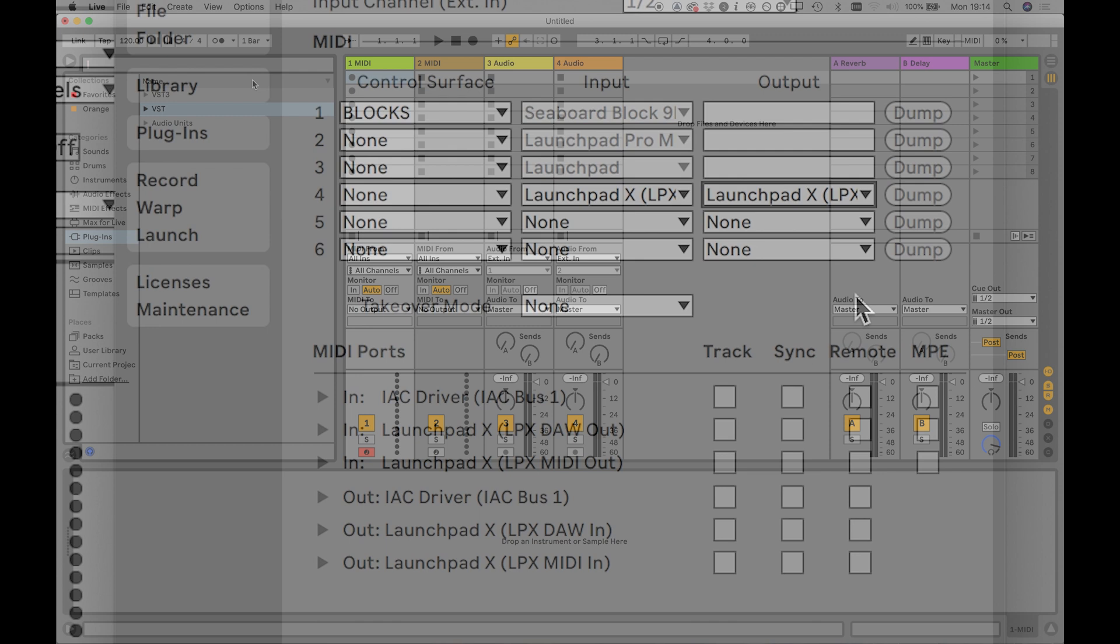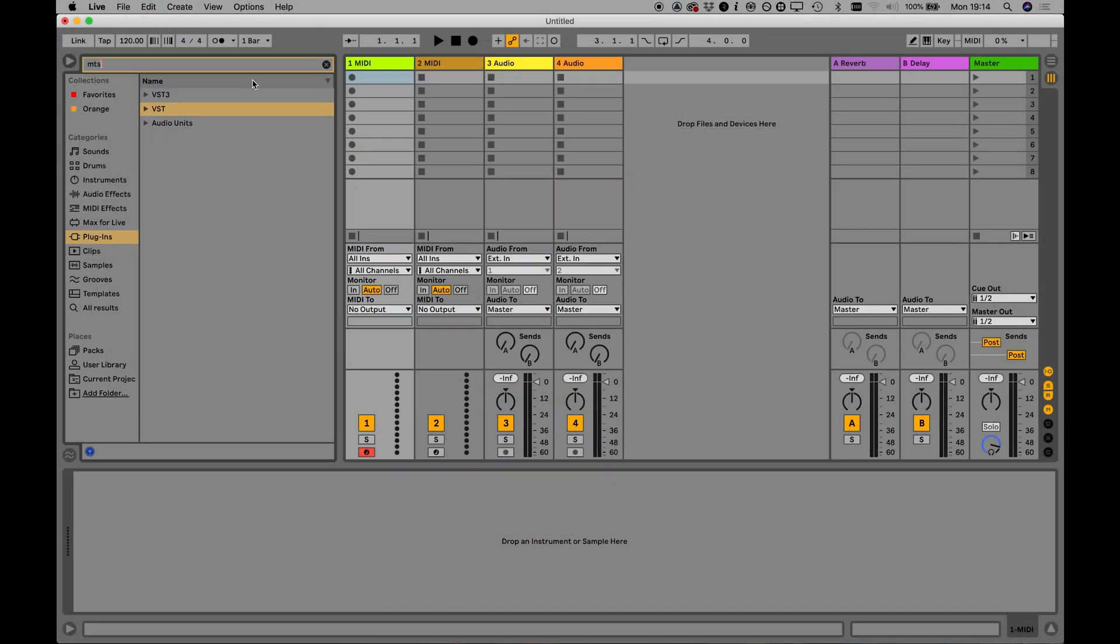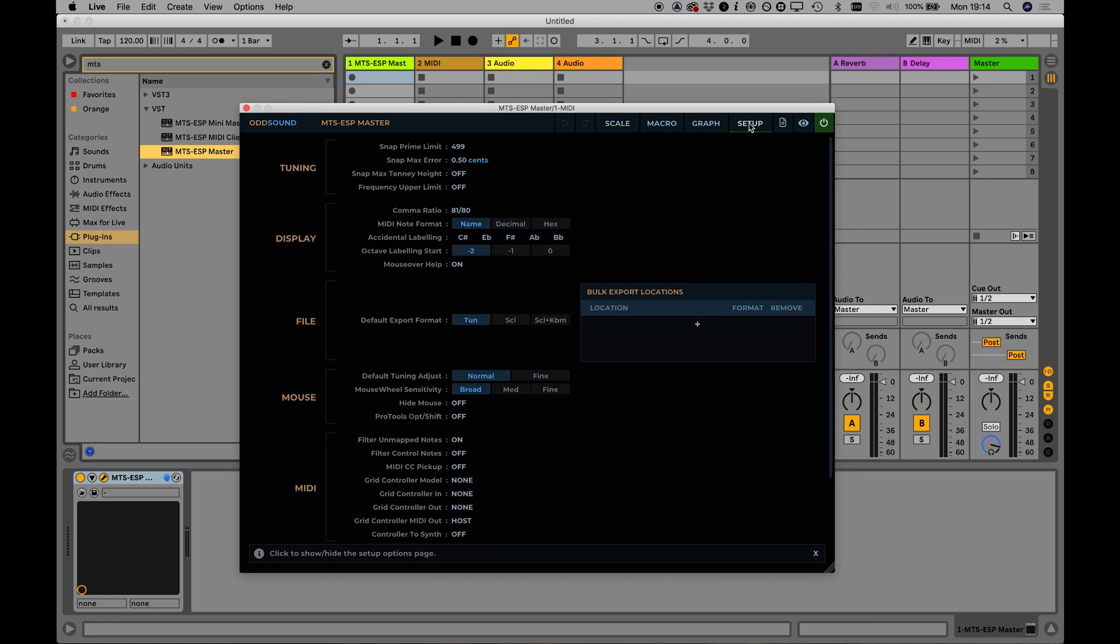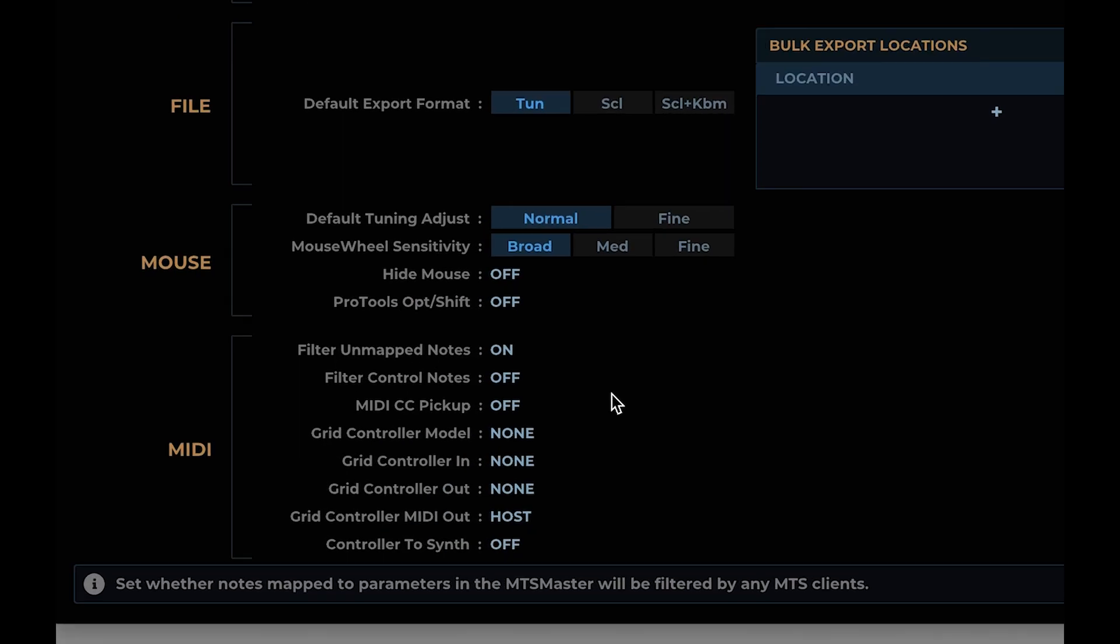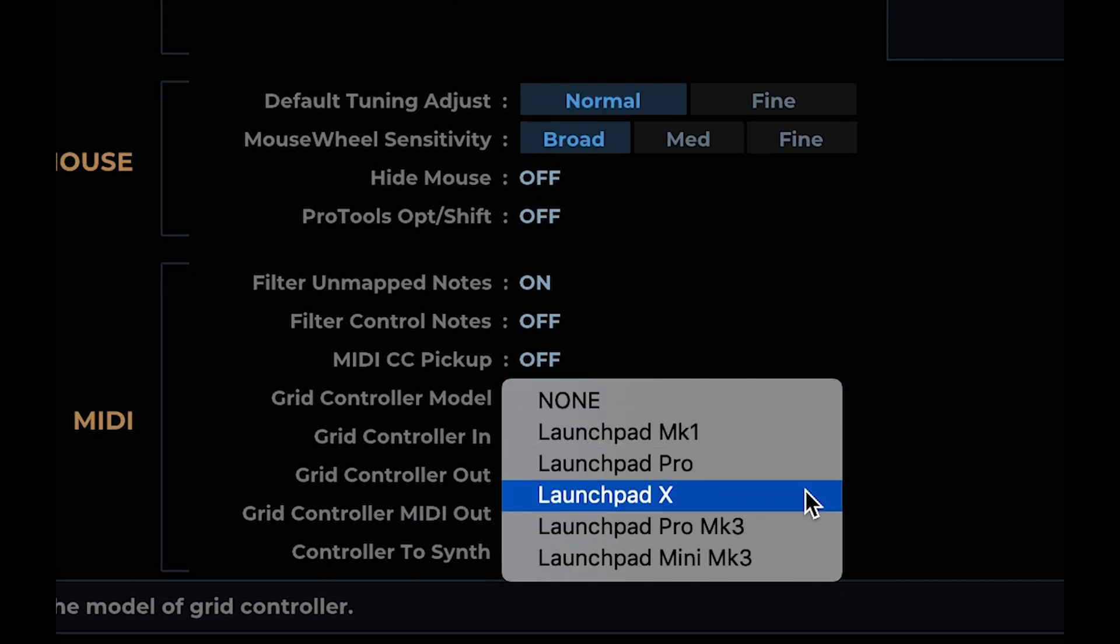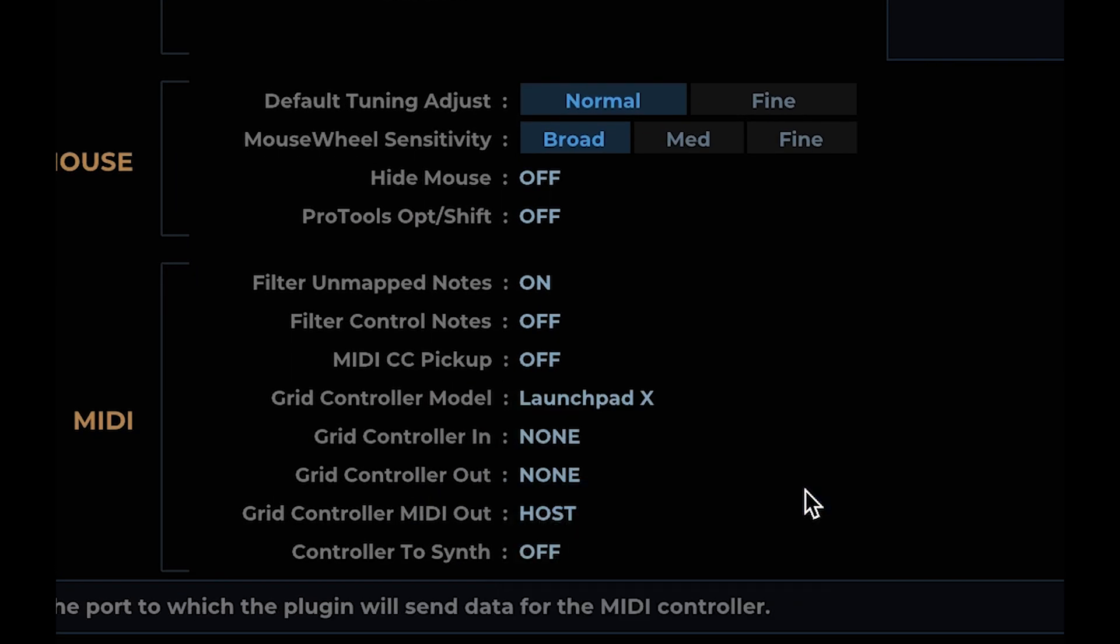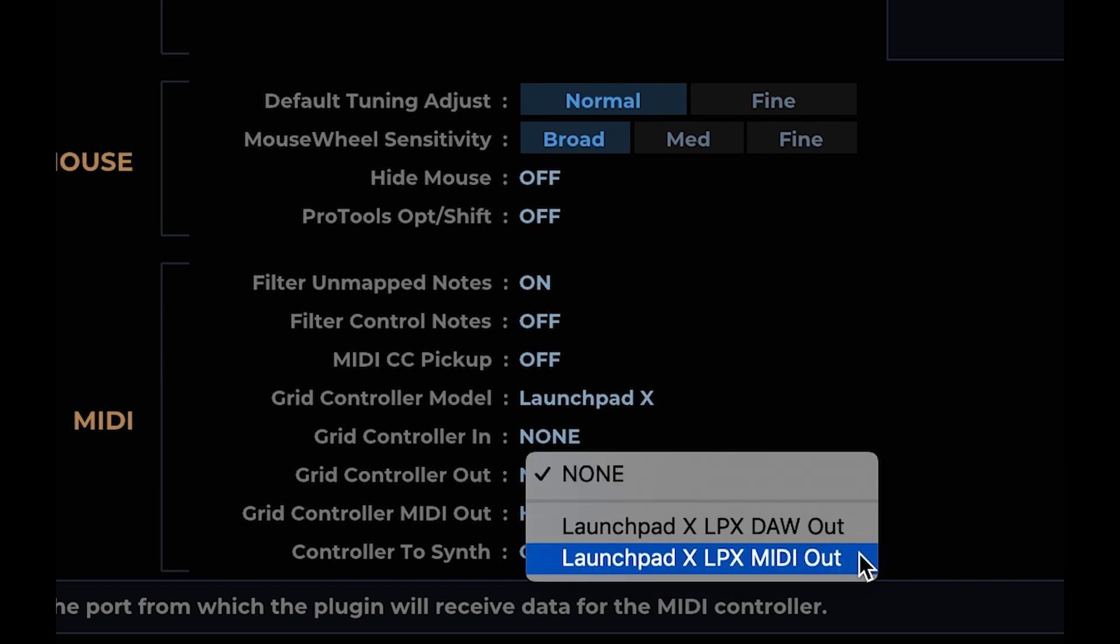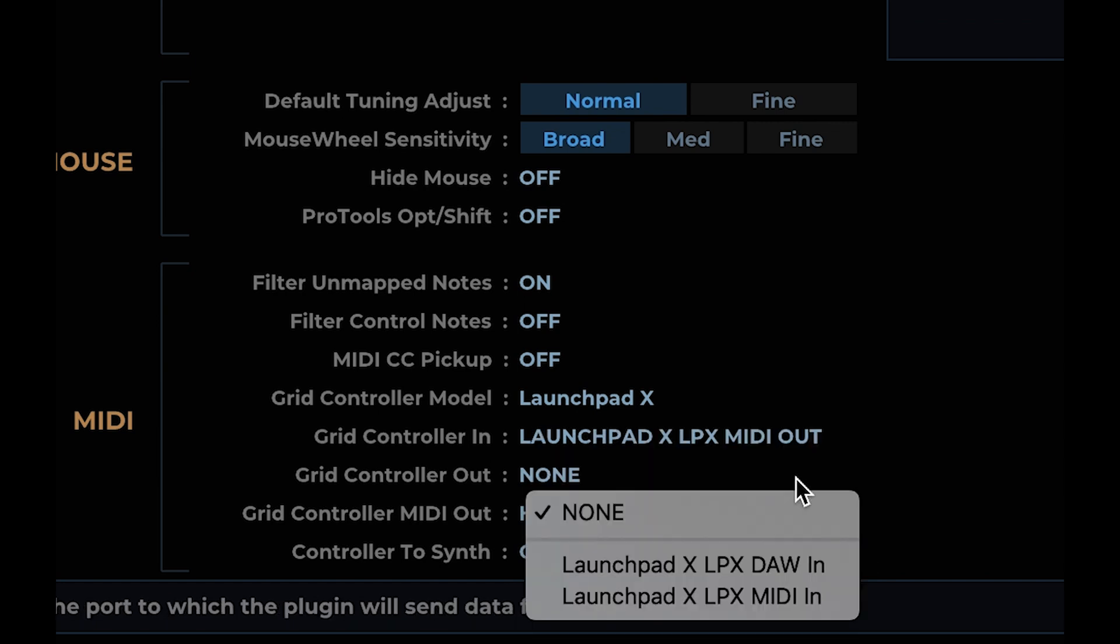With this done, open an instance of MTS ESP master and go to the MIDI options on the setup page. Choose your Launchpad model and then set the Grid Controller MIDI input and output ports to send and receive data from the Launchpad using the same ports that we disabled earlier.